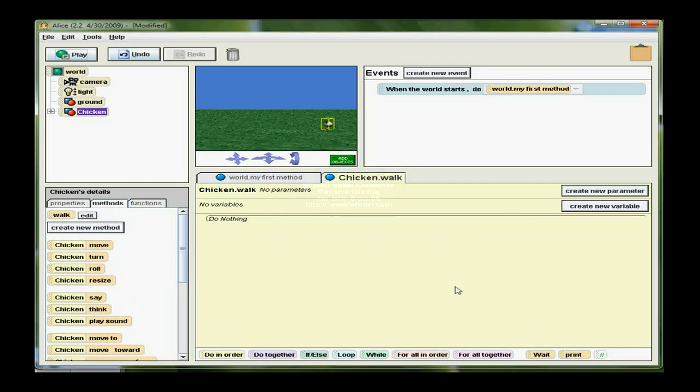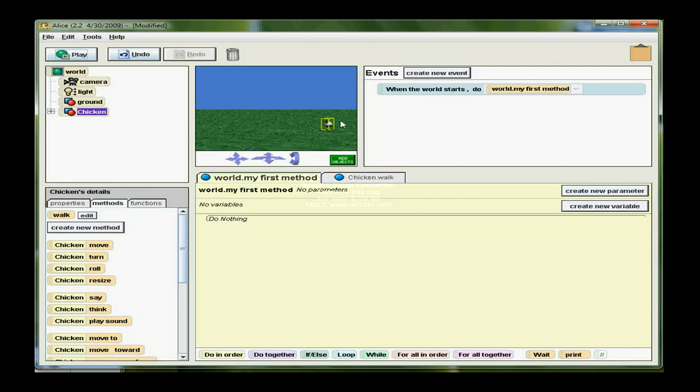In the Edit panel, I get another tab for Chicken Walk. World My First Method is still there, and remember that starts by default under Events. But now I have a Chicken Walk.